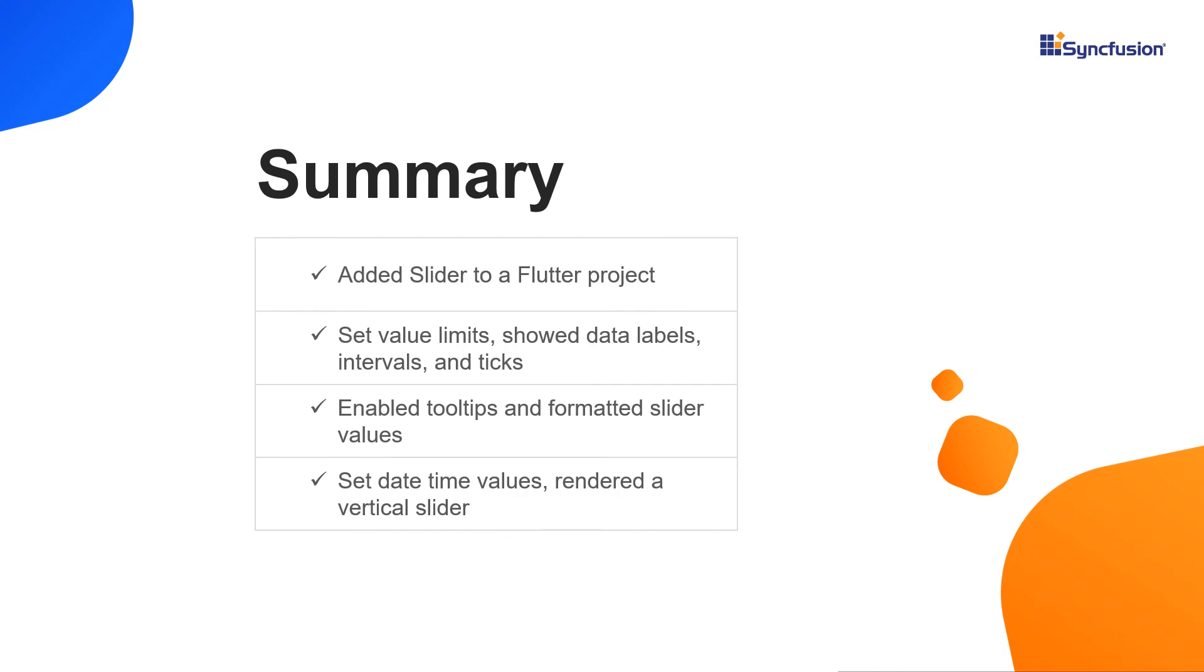You can download this working example from the GitHub link in the video description below. I've also provided a link where you can check if you are eligible for our community license, which gives you a free license key to use our Flutter products. If you found this video useful, click the like button and subscribe to our channel to get notifications about new videos. Thanks for watching.